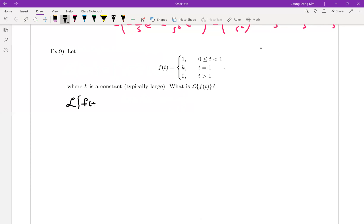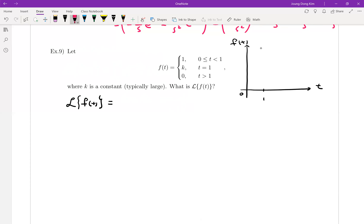The Laplace transform of this function — let me give you the graph. From 0 to 1, the function equals 1. Then at some point k, there is a single point value, and from that point onward the function is 0. Think about it: the integral represents the area under the curve. If you have just one point, there is no area, so even if there is a function value at k, for integration purposes you don't need to worry about it.